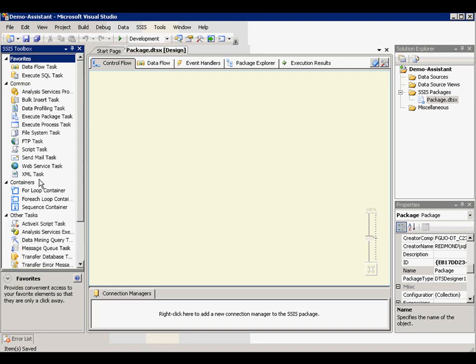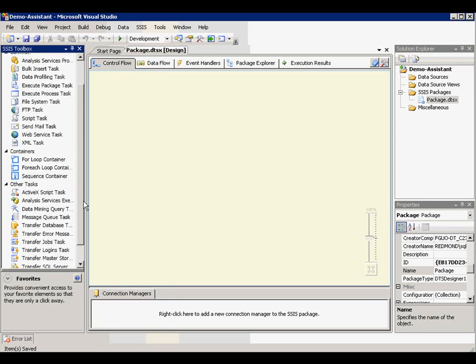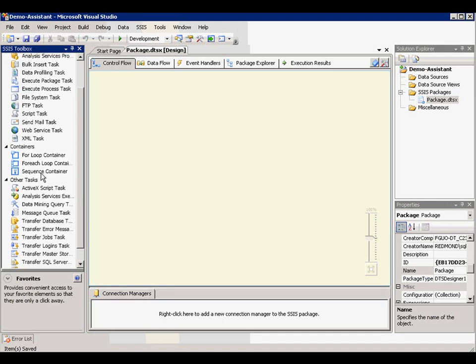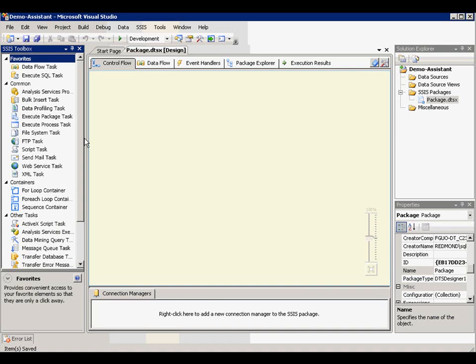Container contains the for loop, for each loop sequence. And tasks is categorized to favorite, common, and other tasks three categories.